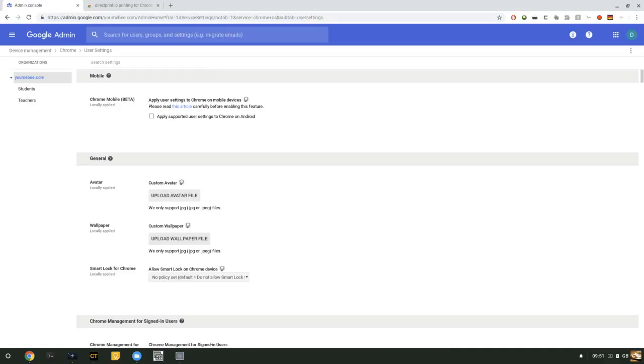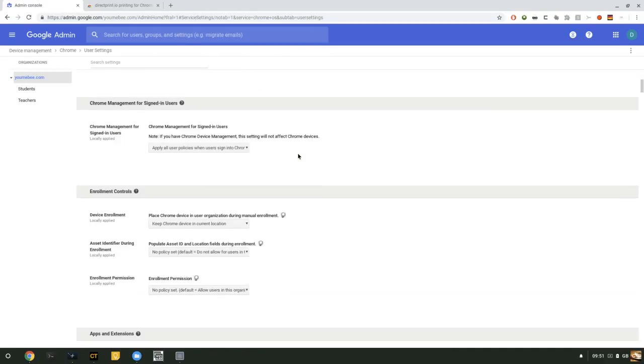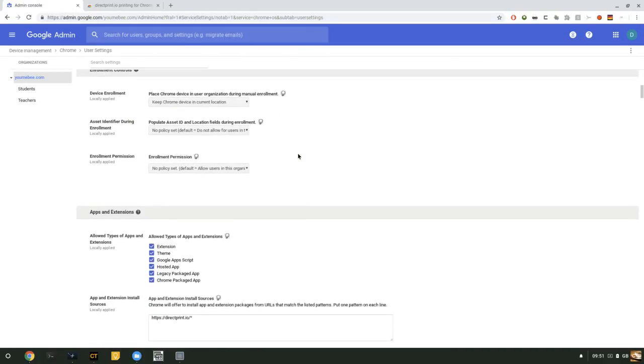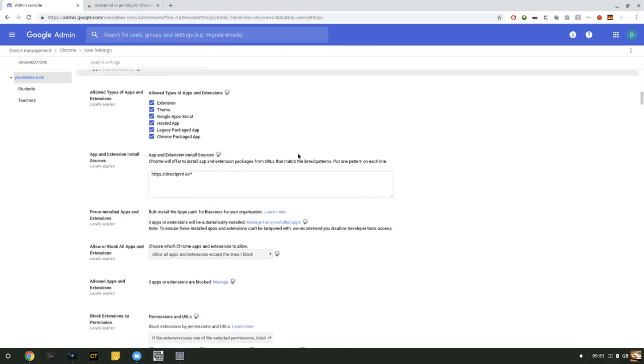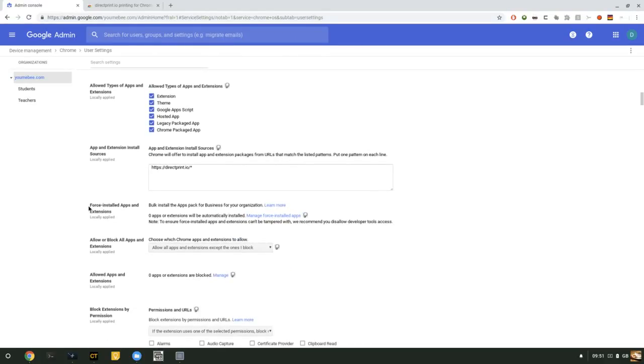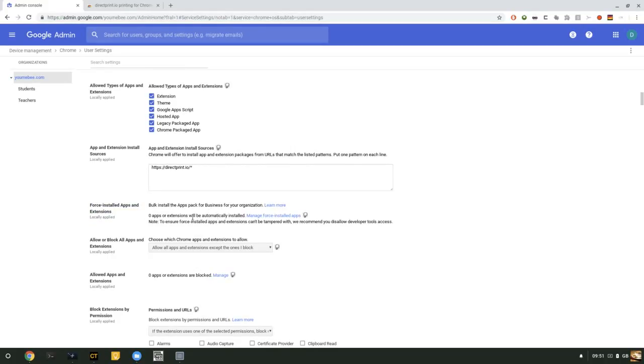You're going to scroll down this page and look for Force Installed Applications and Extensions on the left-hand side. What we're going to do is make the DirectPrint.io application available to install to your OUs and sub-OUs in your organization.